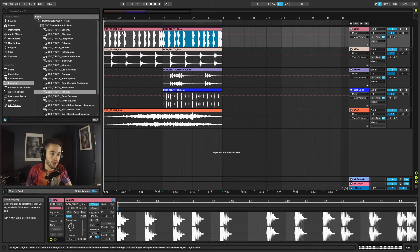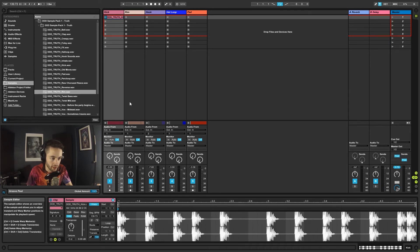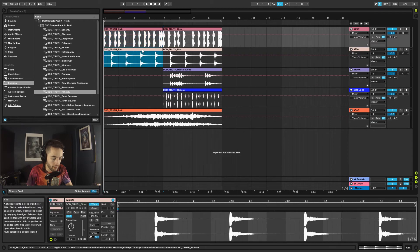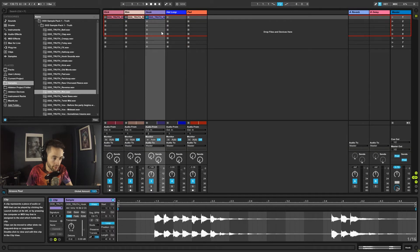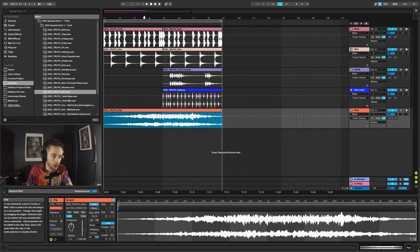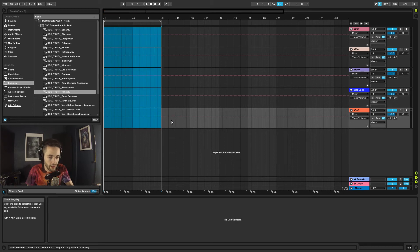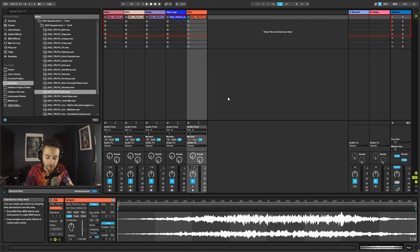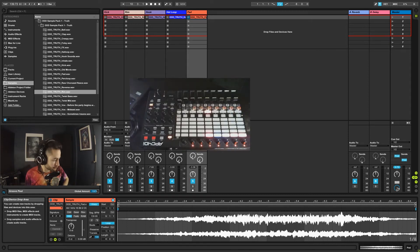Now I'll grab that kick, hold the left mouse button, press Tab, and drop the kick into the session view. I'll grab the rim, press Tab, drop it there. Then the hook, drop it there, the hat, and finally the pad. I've shown you how to use the arrangement view, so let's delete all of that and come over here. I'll activate my other camera so you can see my APC 40.